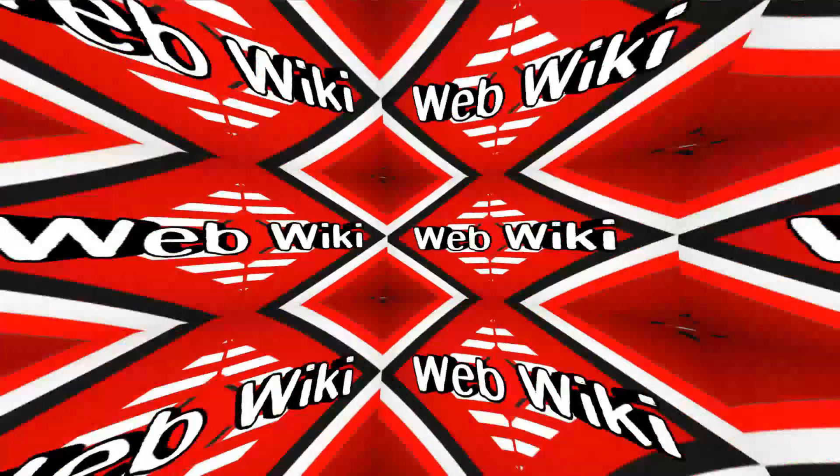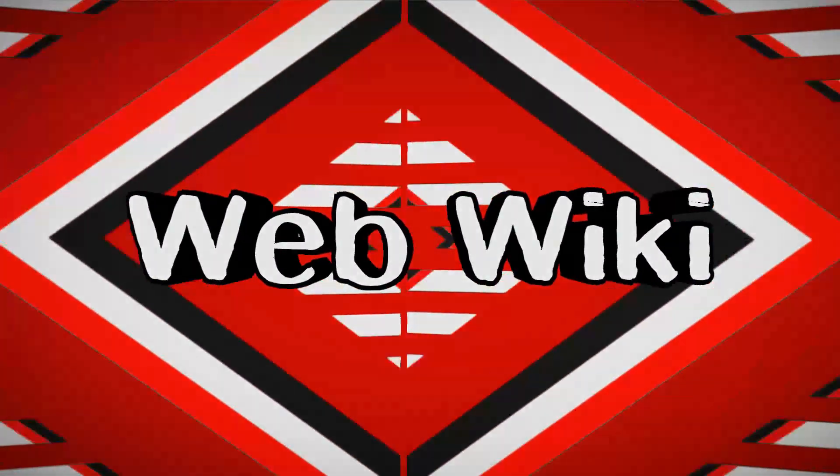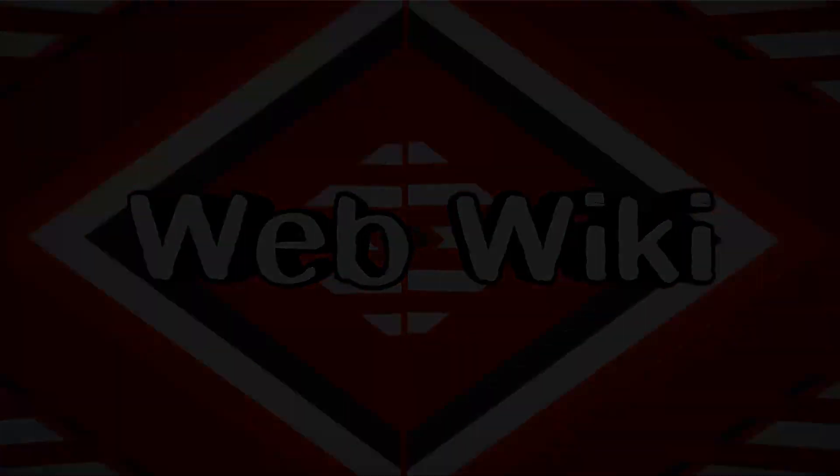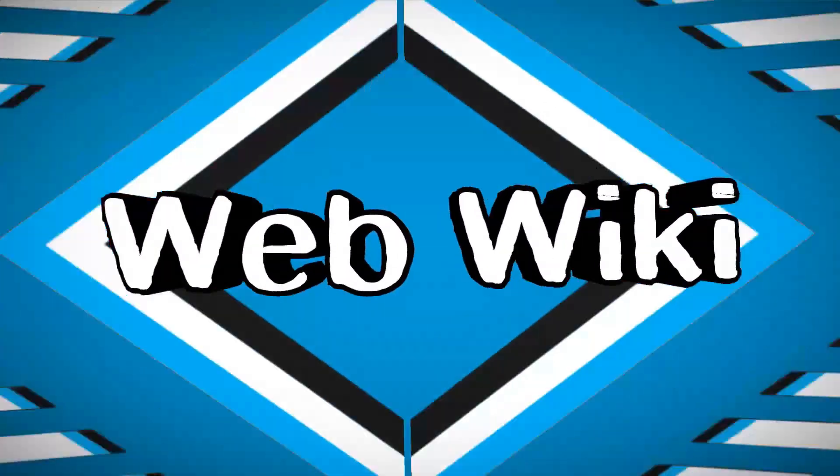Hello guys! Welcome back to WebWiki, a channel where you can get information about most amazing useful and useless websites on the internet.